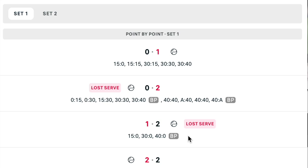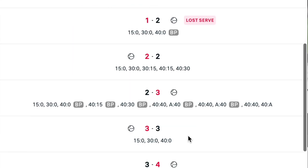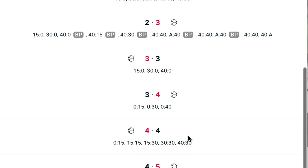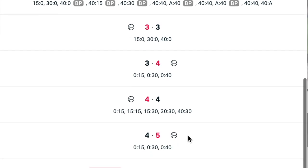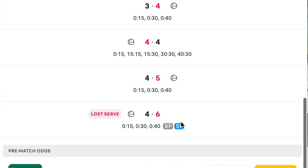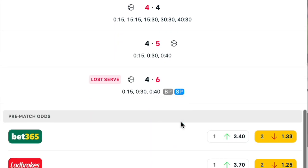Kekmanovic then had three solid service holds and almost broke Norrie on Norrie's second service game. The first set was only won on the late break with Kekmanovic being broken to love. This is always the first step in in-play analysis — you want to know what happened in terms of the scoring in the first set.